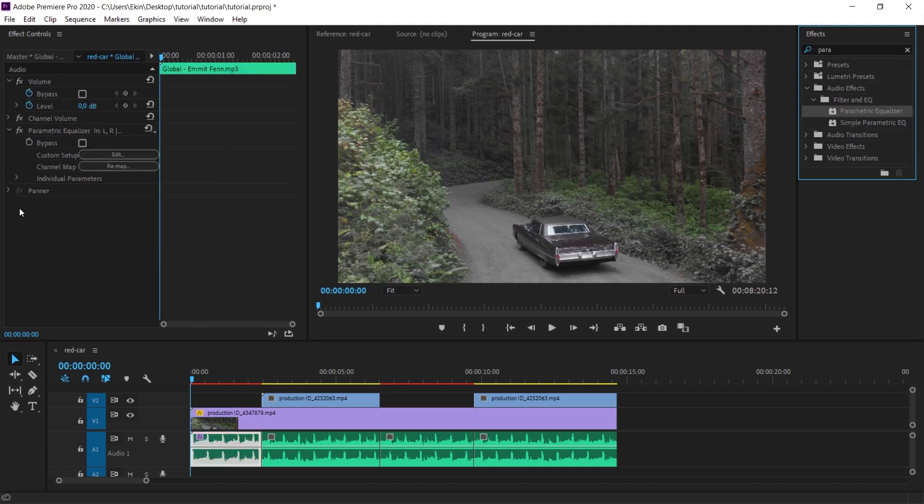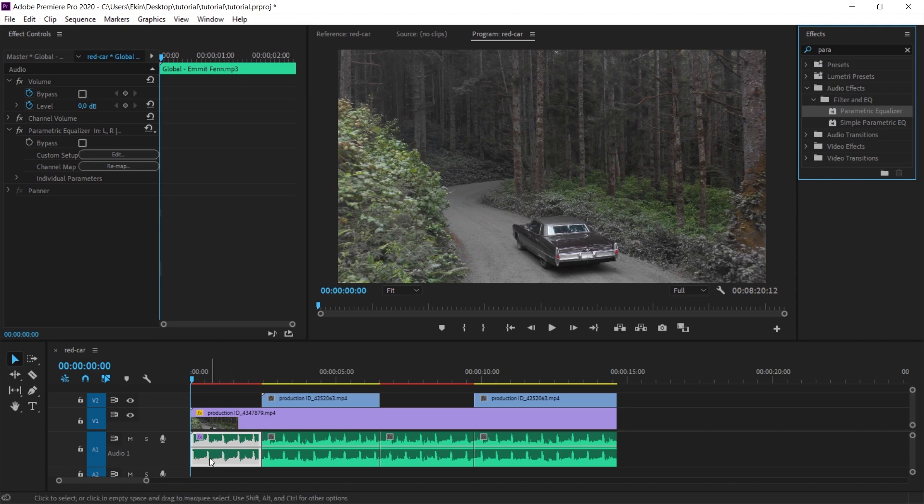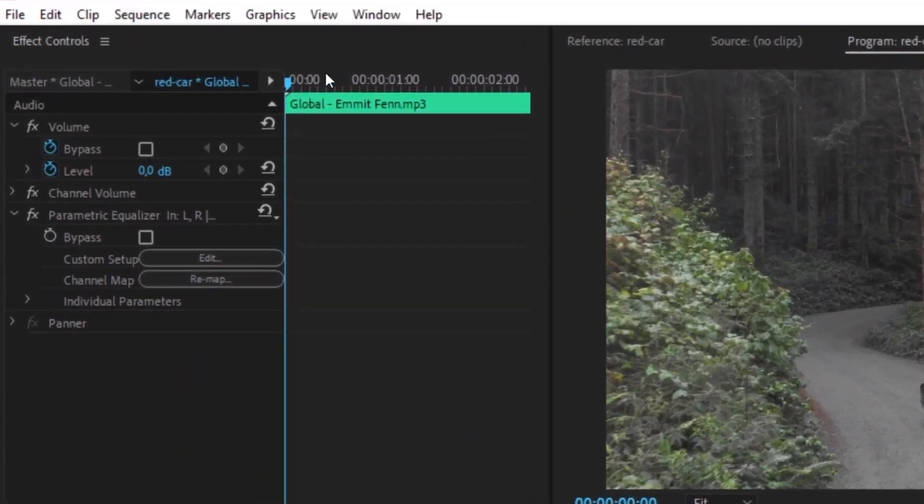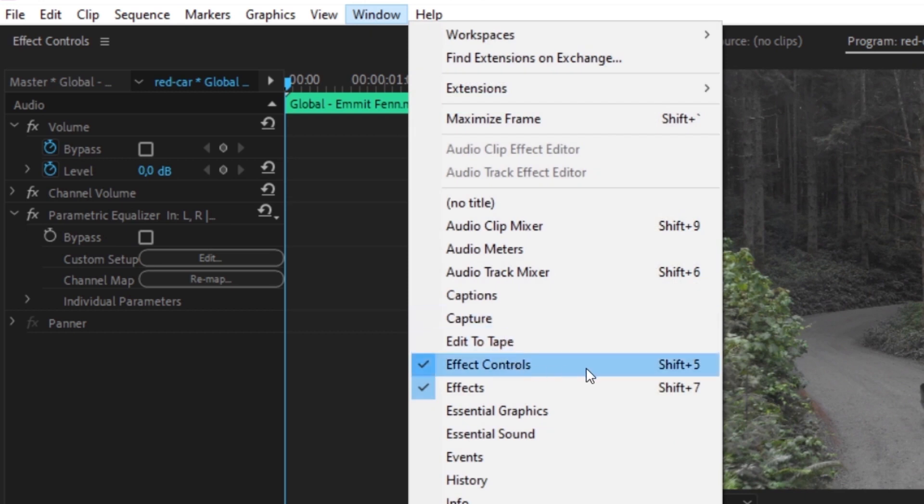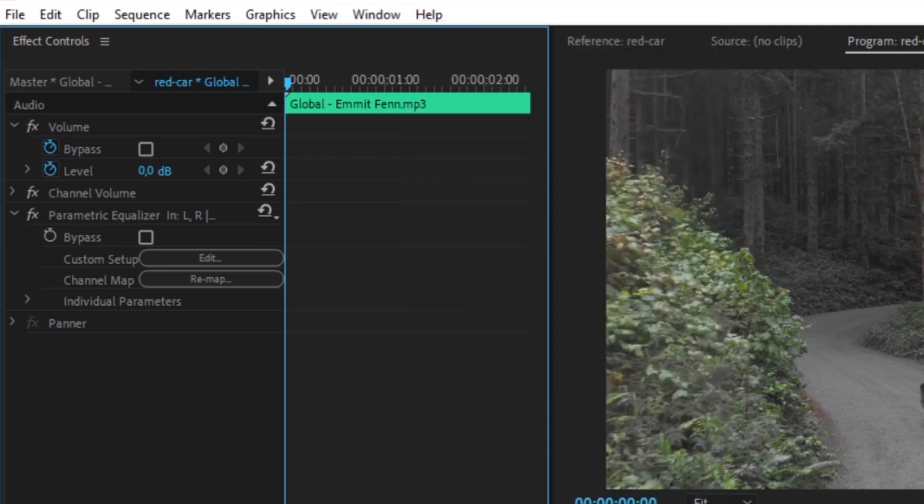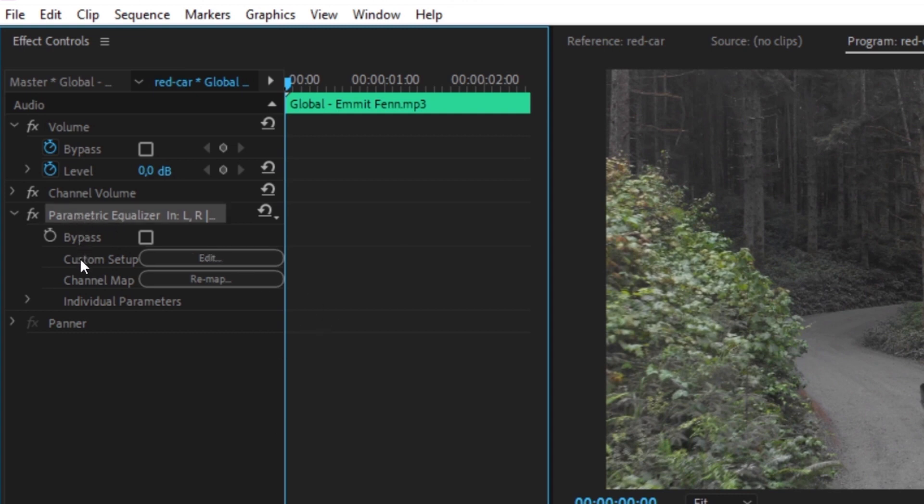We will make some edits in the effect controls panel about the effect we have added. Again, if you don't see the effects control panel, you need to check the effects control option under window. After selecting the sound, I drag the effect to. You will see the parametric equalizer option here.